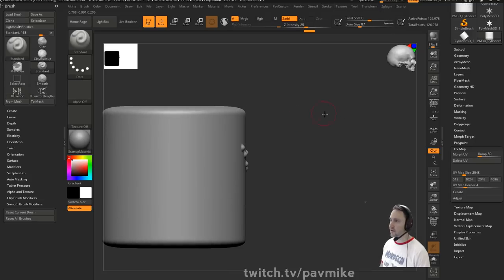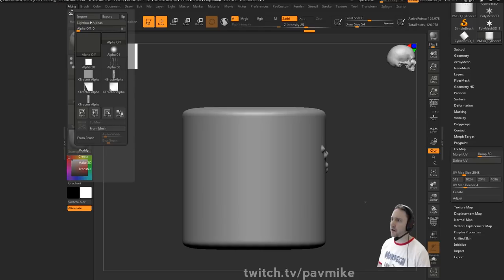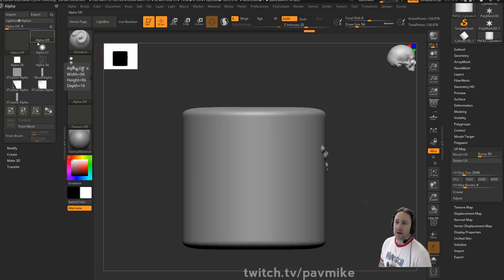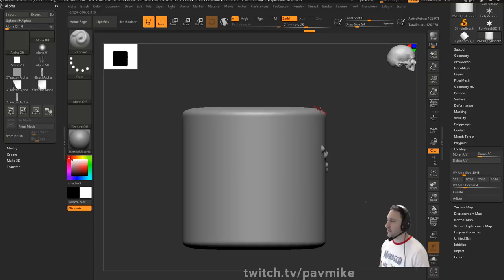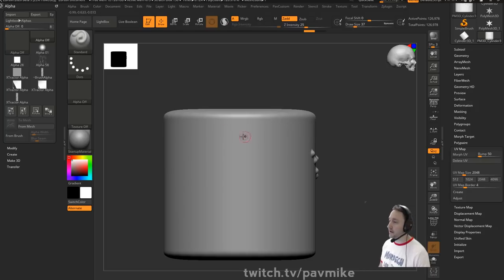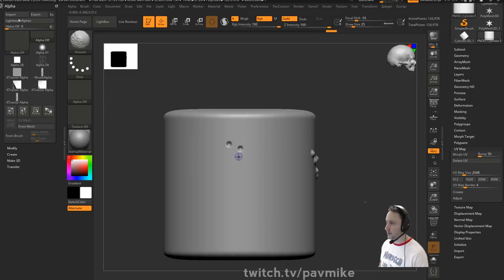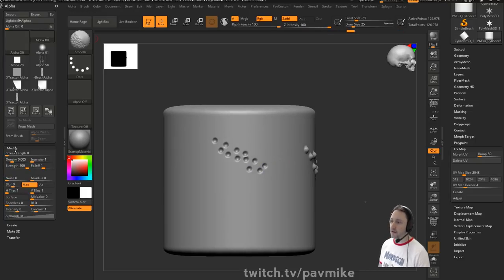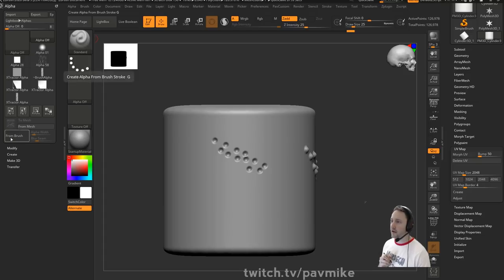For example, if we have our standard brush, we've got our alpha over here. You can use the extractor brush — you can also use any brush. So even your standard brush can be an extractor brush. I'm going to do Shift+1 again to repeat my stroke, put some dots in a row, and then G alpha from brush. If I hover over that, you're going to see 'create alpha from current brush stroke.'